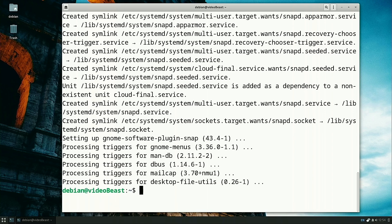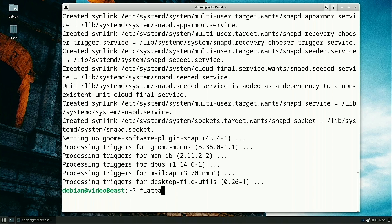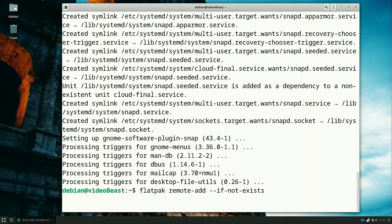We're just going to get it all installed. The last thing we need to do is, as I said, Flatpak needs a repository added. To do that, we're going to type in flatpak and then we're going to add remote add. Then we need to add this tag, which is --if-not-exists.